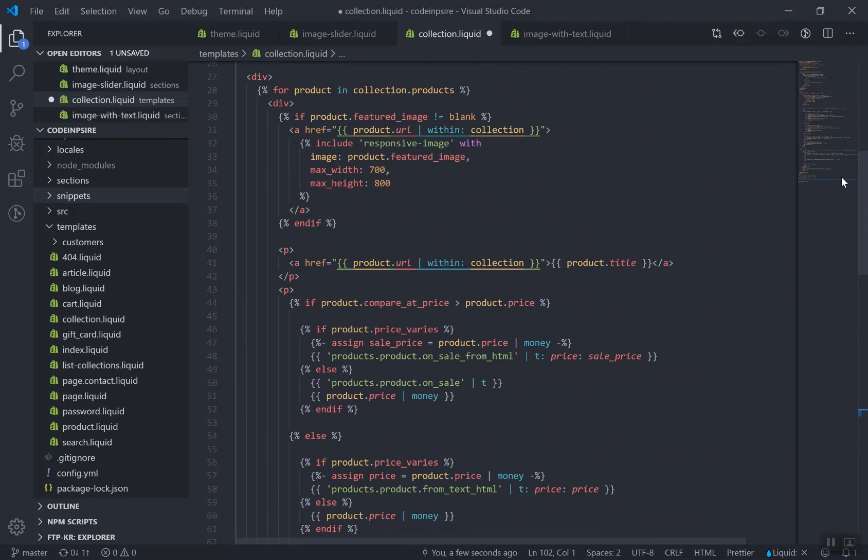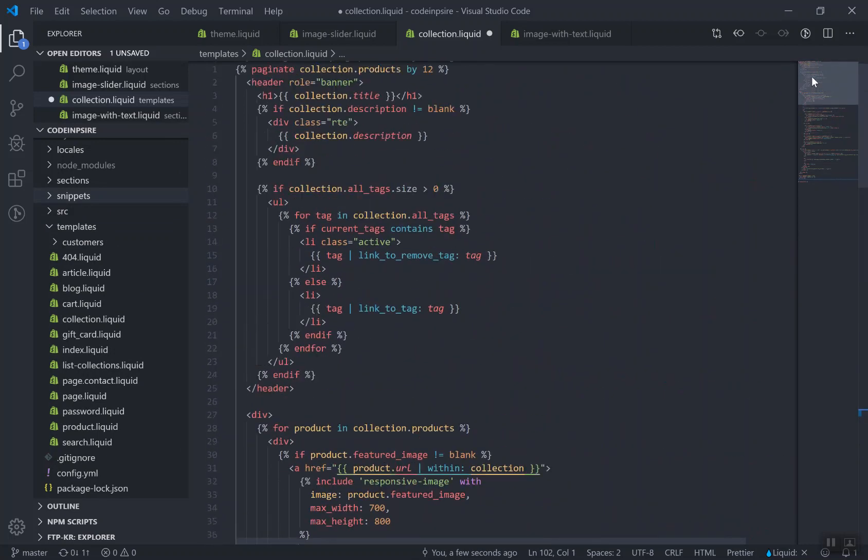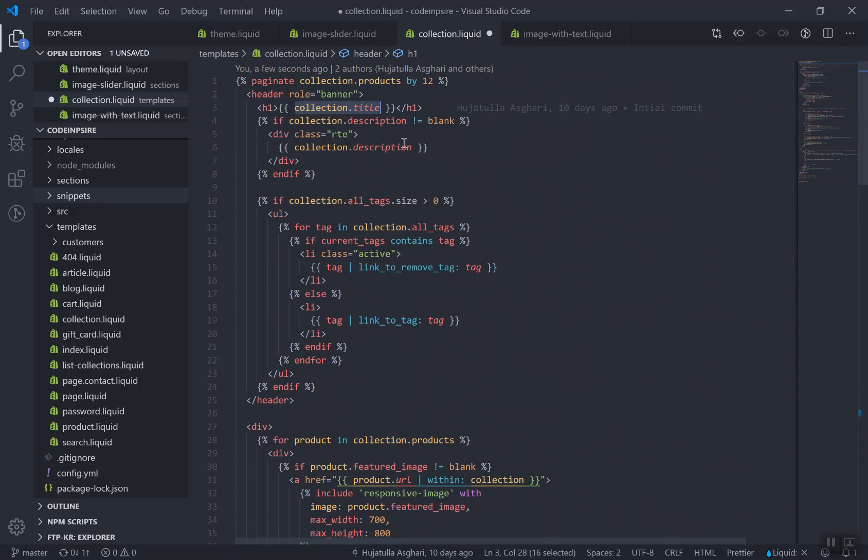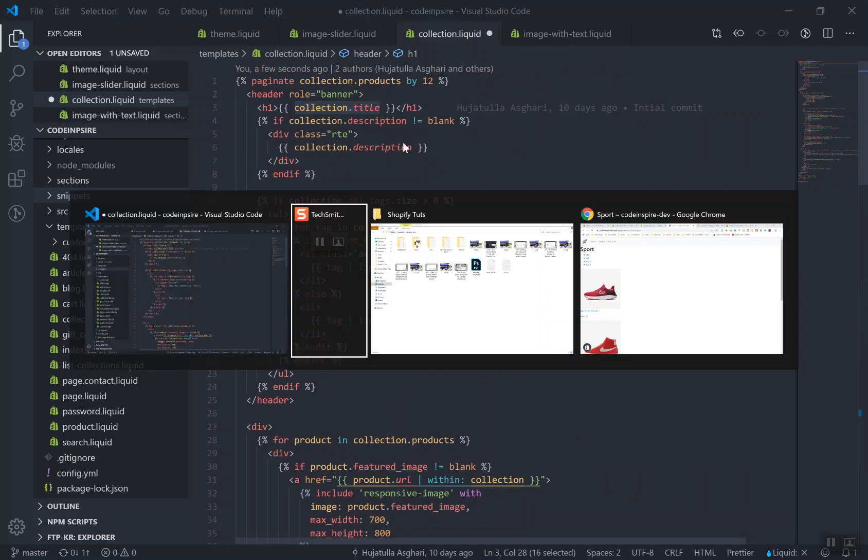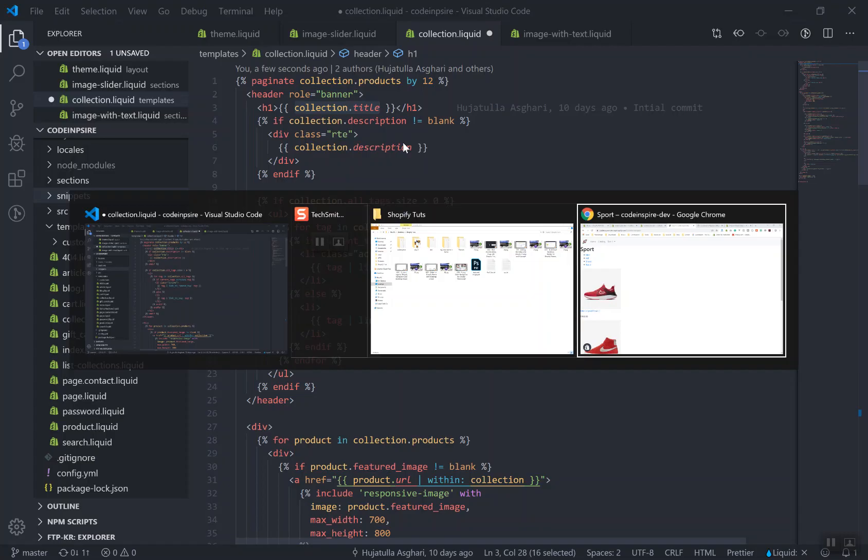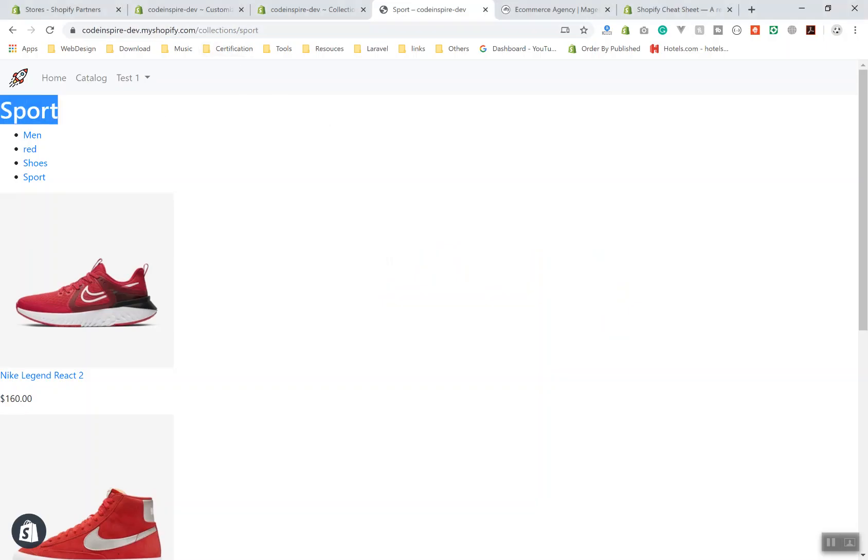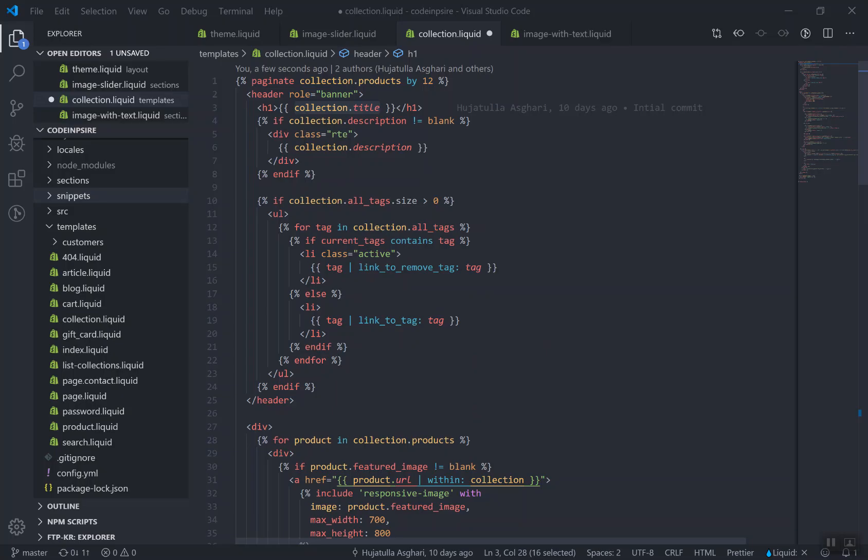If I scroll up here, it does not have any setting for you. It just displays the collection title, and how is it going to understand which collection we are? As I said, it is going to understand it based on the page you are on. If you are in the sport, then the title will be sport here.